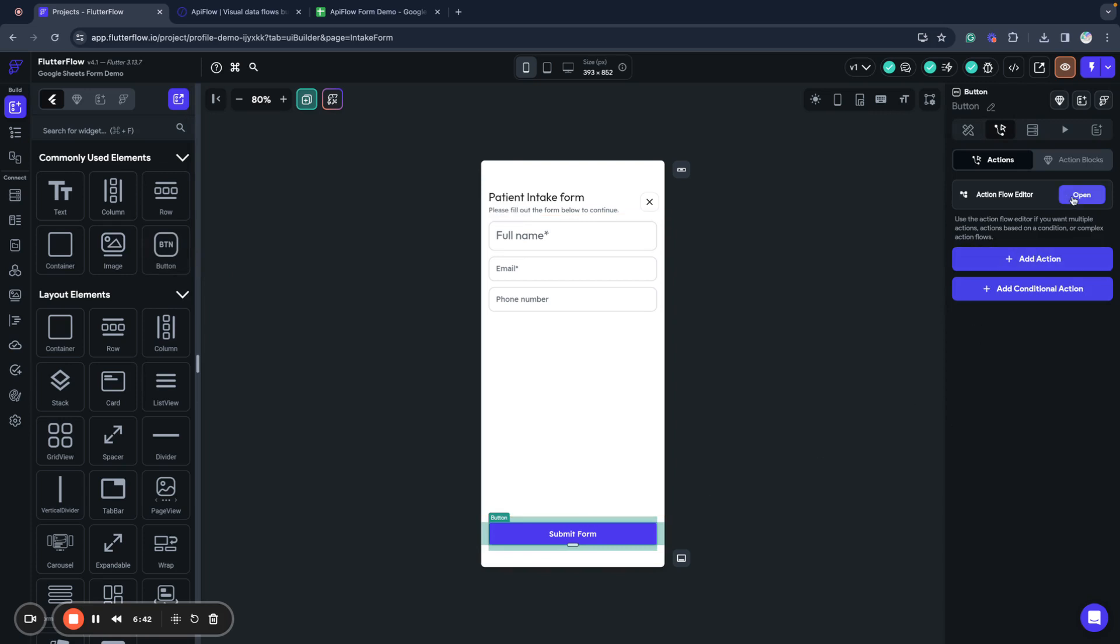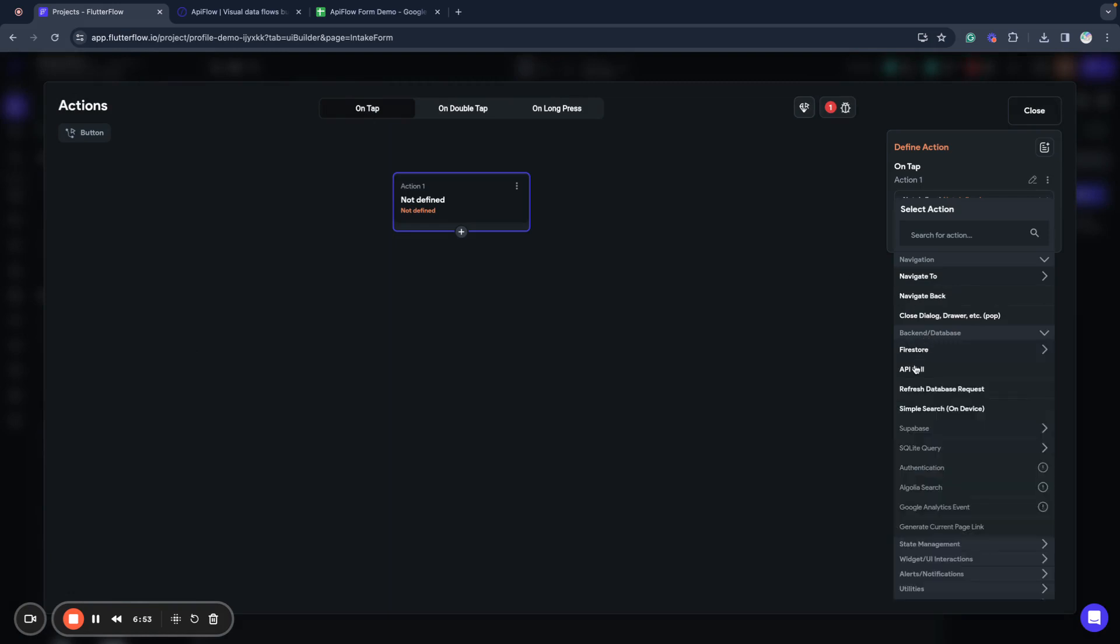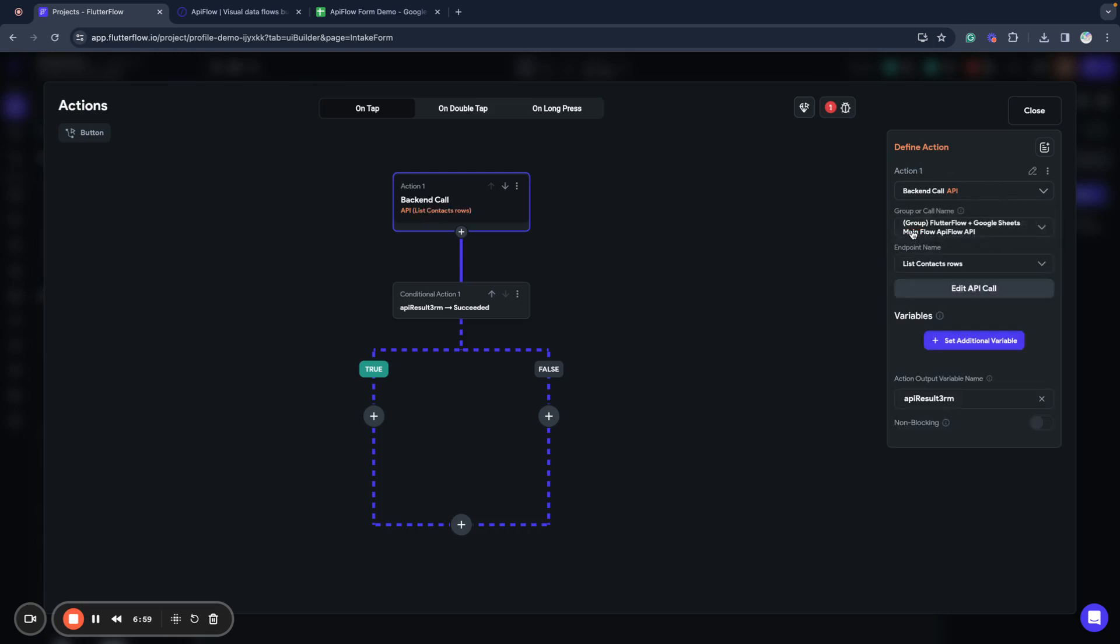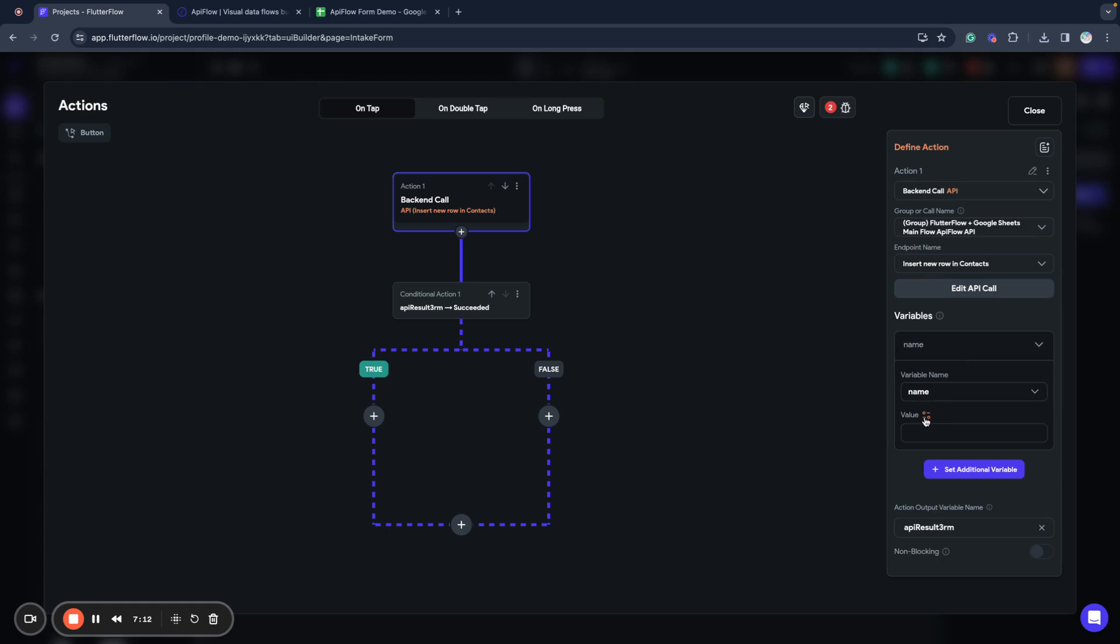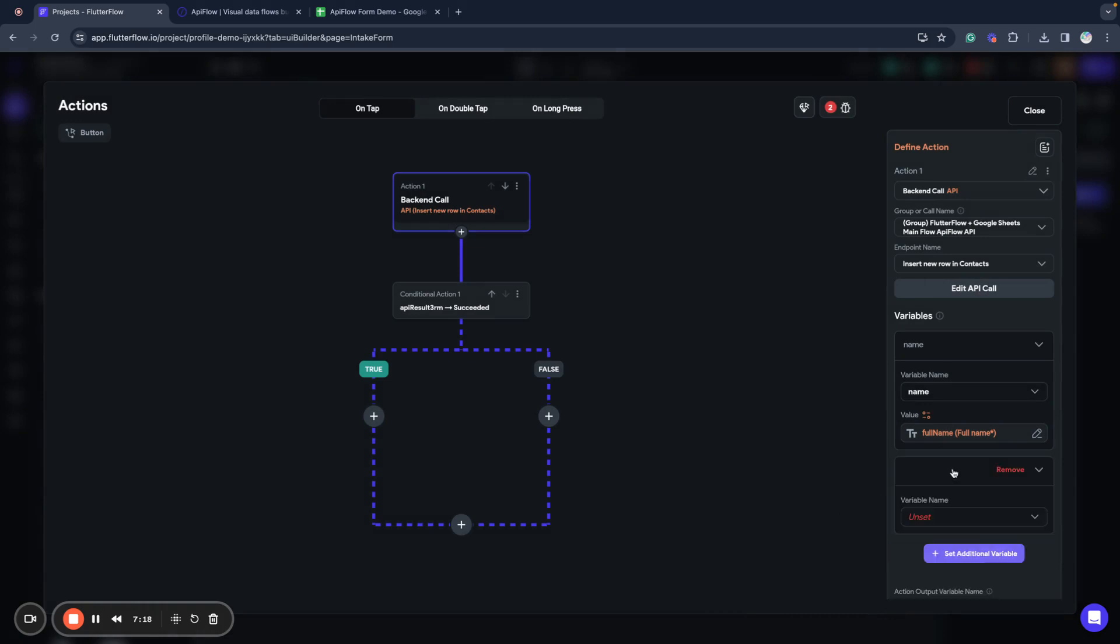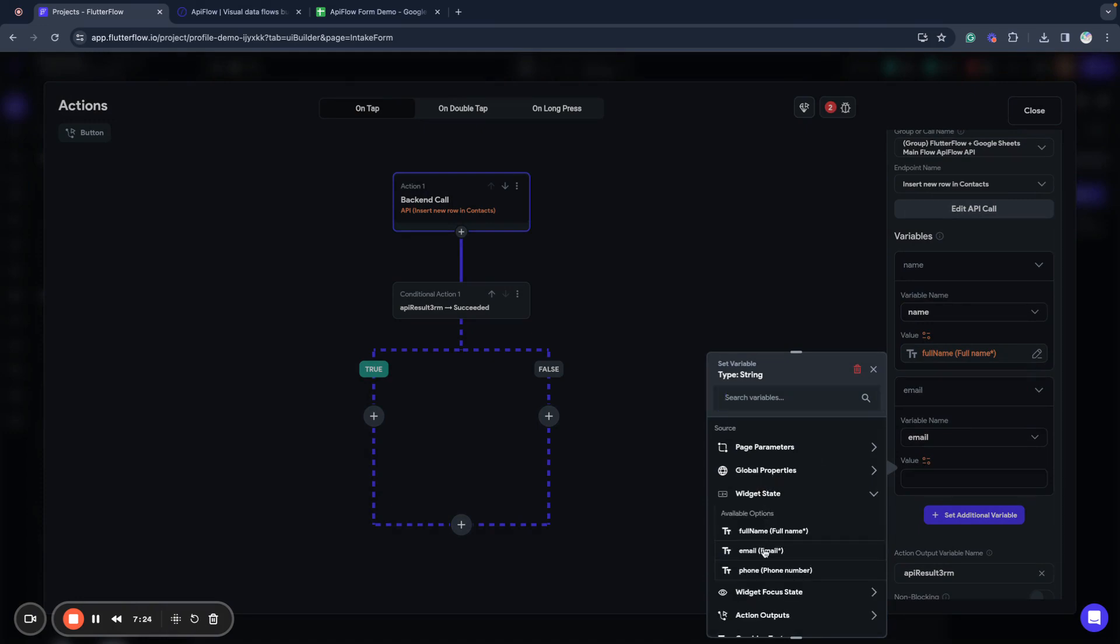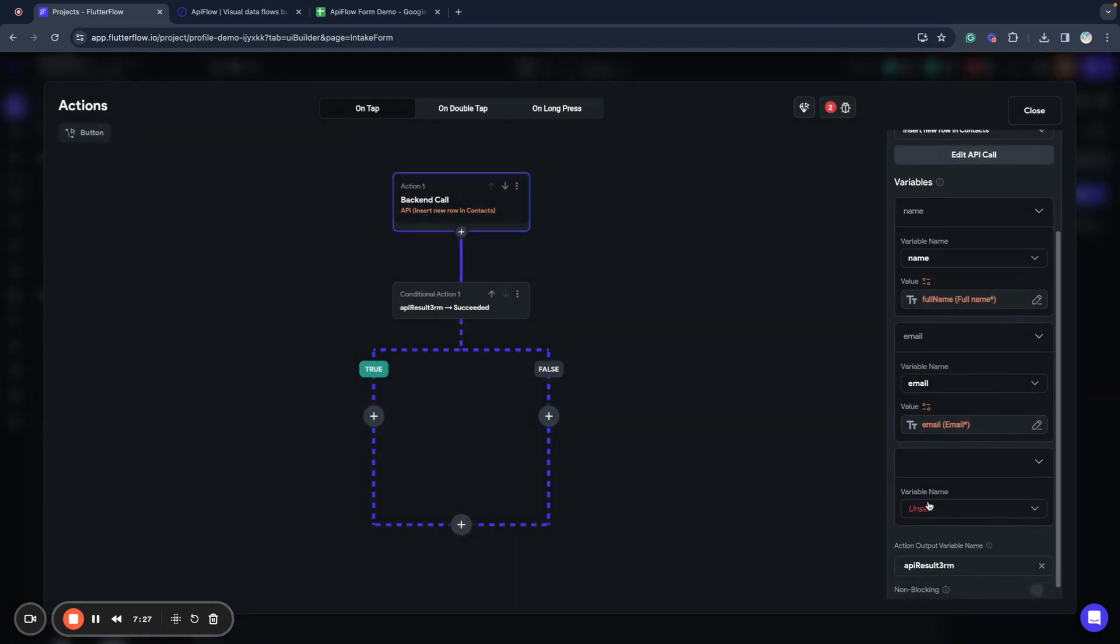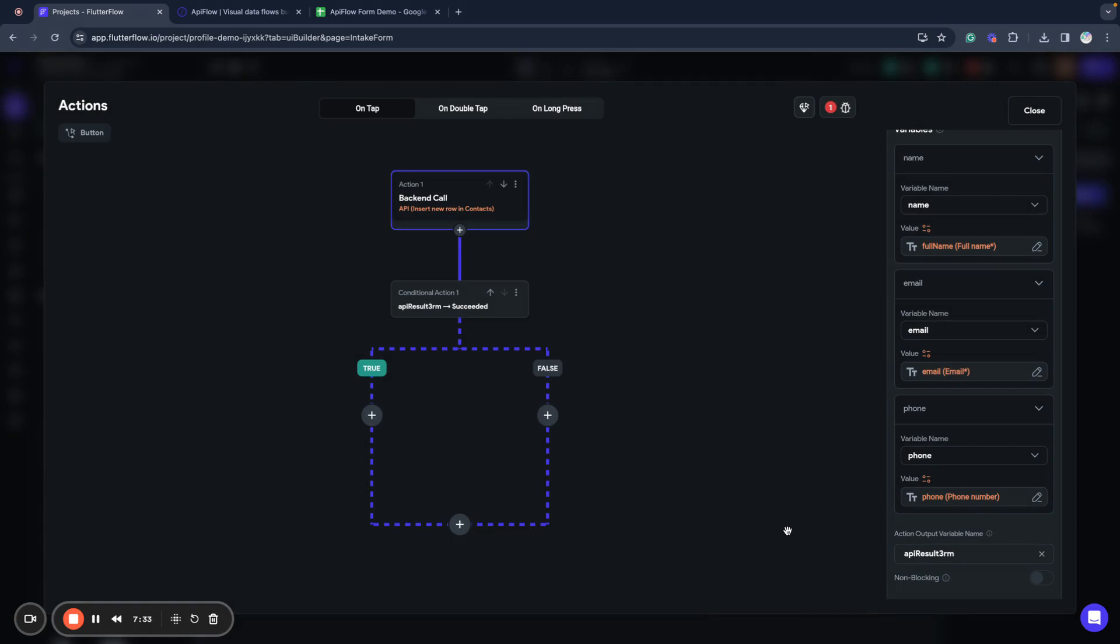We will create an action for tap on this button. We will add a new action and we will use backend API call. Now we need to specify our group. Next, we need to insert a new row in contacts and we need to add some additional variables. We will set name, we will use widget state full name. For email, we will use widget state email, and next is phone, widget state full name.